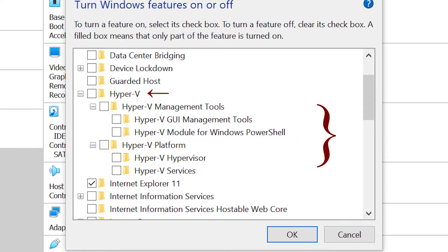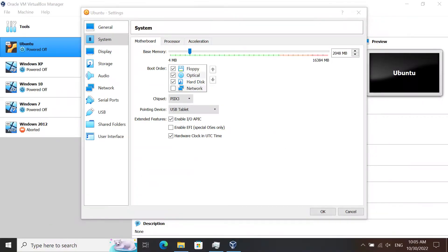Do that first because Hyper-V really messes up with the VMs in VirtualBox. After that, you're going to open the settings for your Ubuntu VM and go to System.